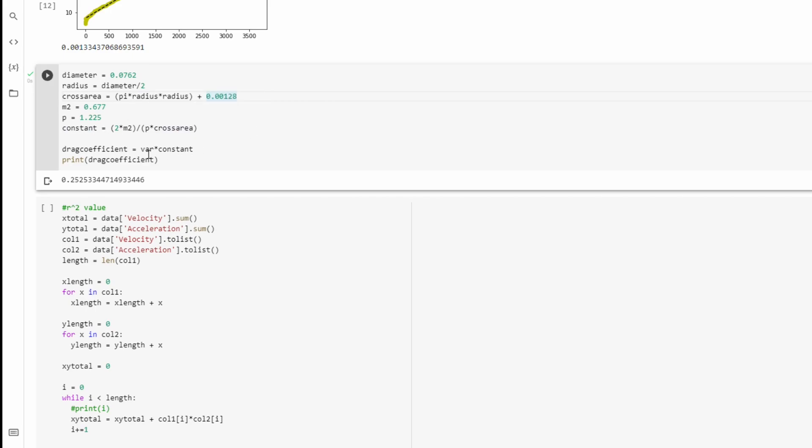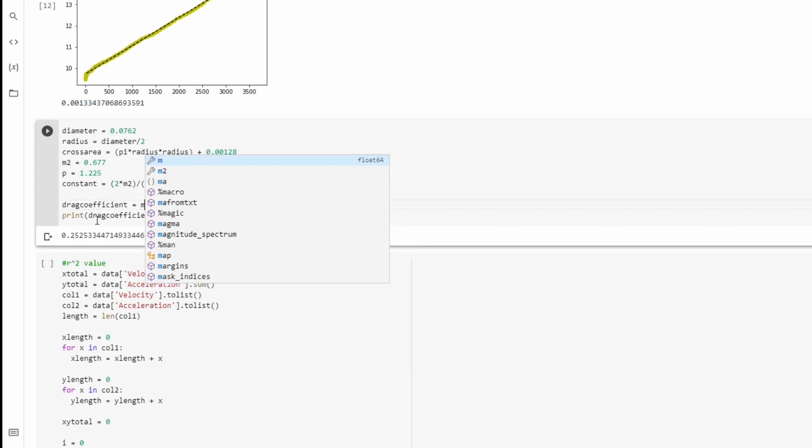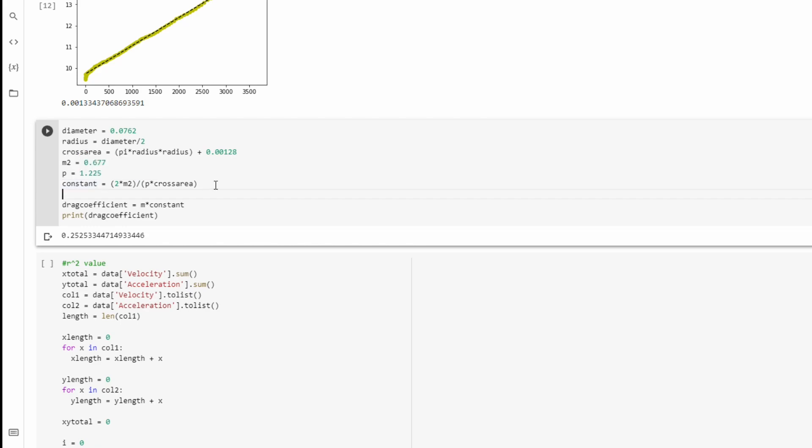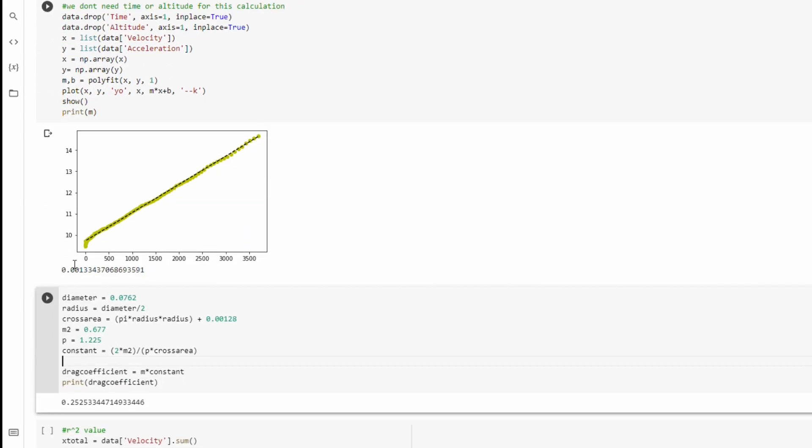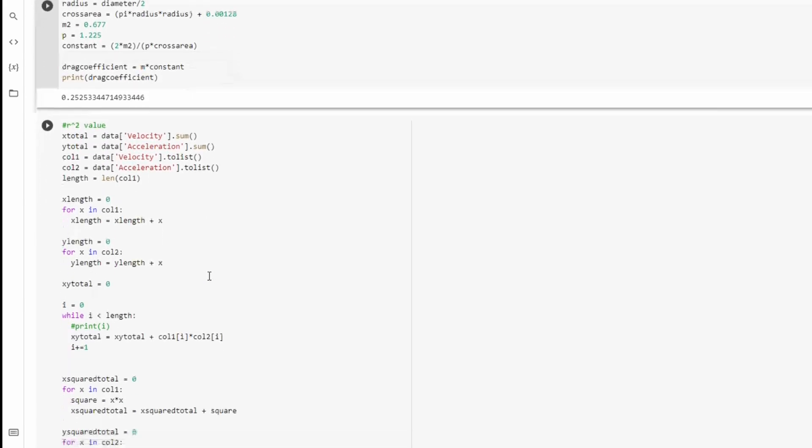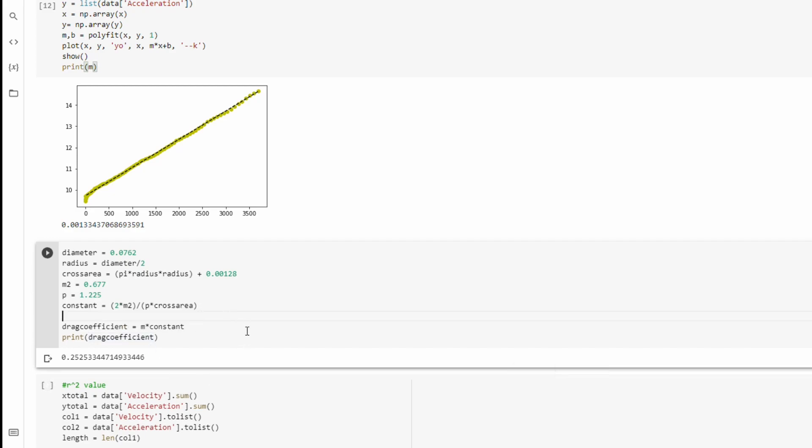So then the last thing to do is to do the drag coefficient equation. So if you recall, the final thing was a over v² times 2M over ρA, and that's what our constant thing is. So all we need is M, but we already defined M up here. So all we have to do is come down here, do M times the constant, and then print the drag coefficient. And whatever number you get should be a fairly accurate drag coefficient for your rocket.